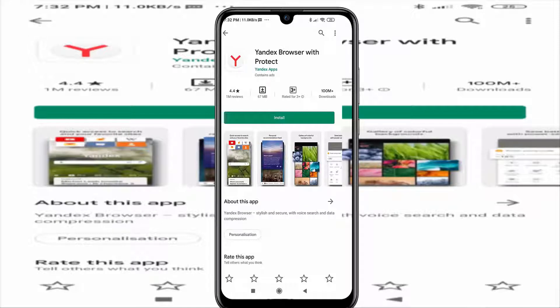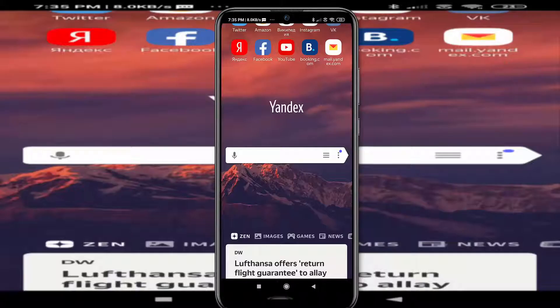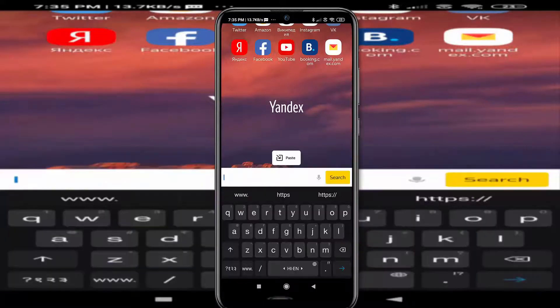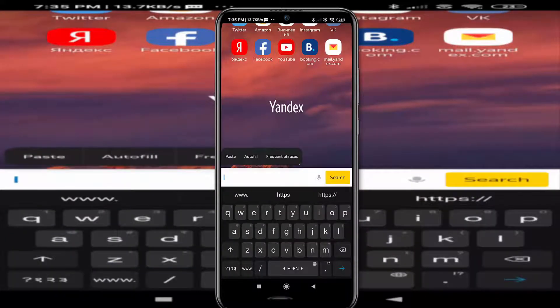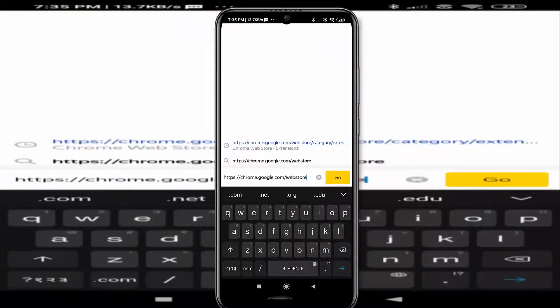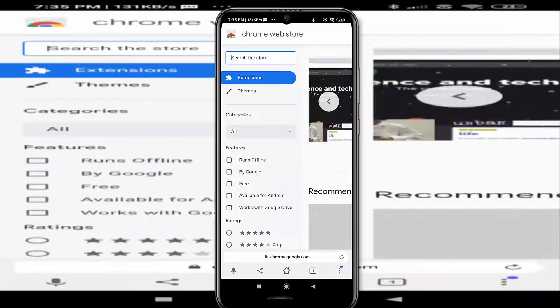So to use any Google Chrome extension on your Android mobile, just go to the Google Play Store and install the Yandex browser. The link will be in the description box down below. After opening this Yandex browser, just copy paste the Chrome Web Store link in the search bar.